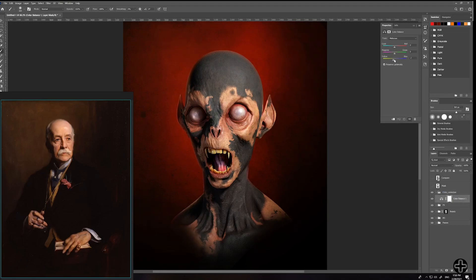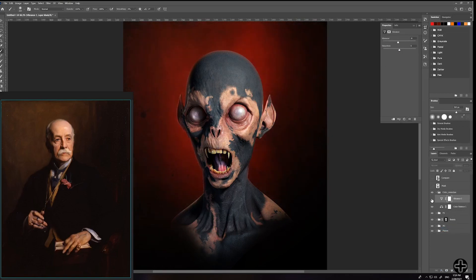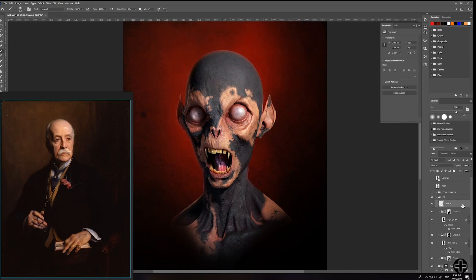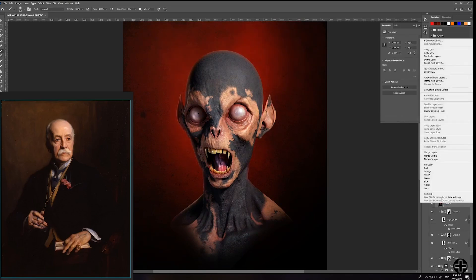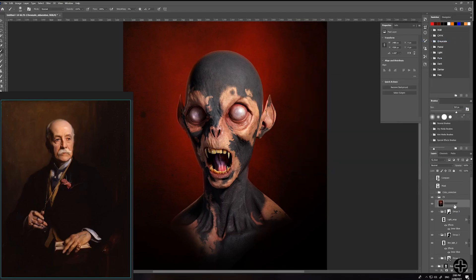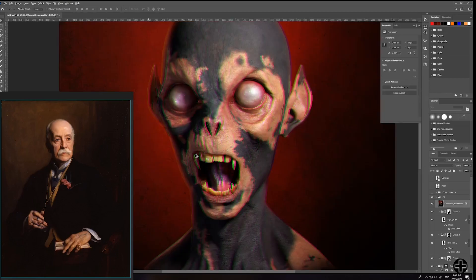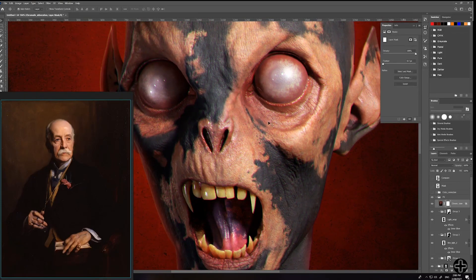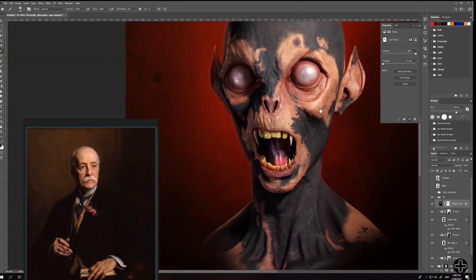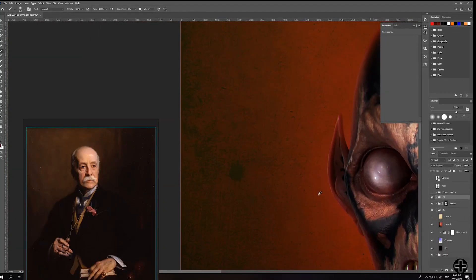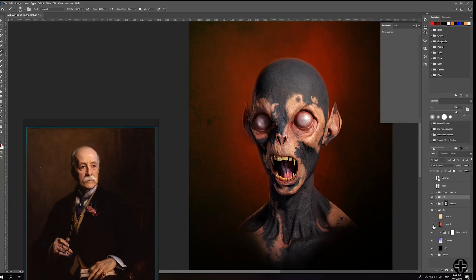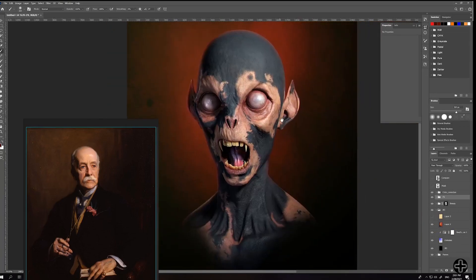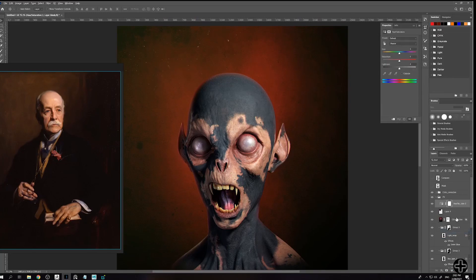On top of the effects folder I'm creating a color correction one. Adding some dust particles on top of everything can give a sense of depth by adding another layer beyond you and the character.